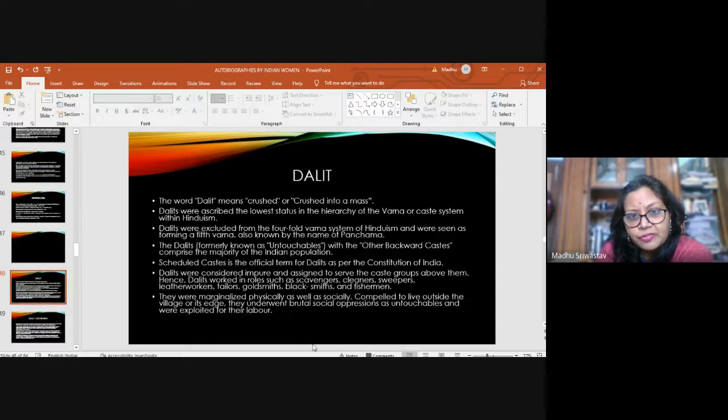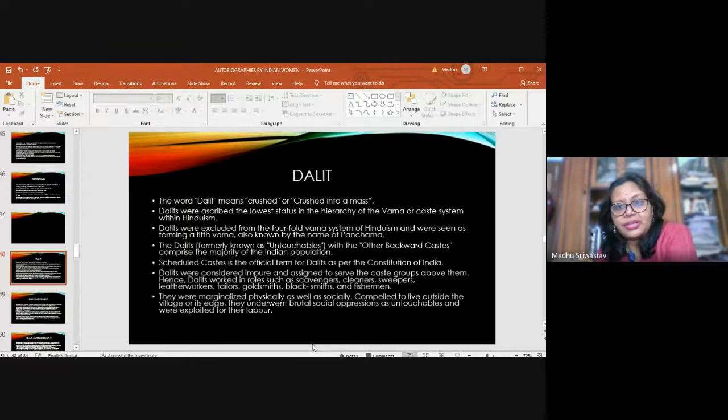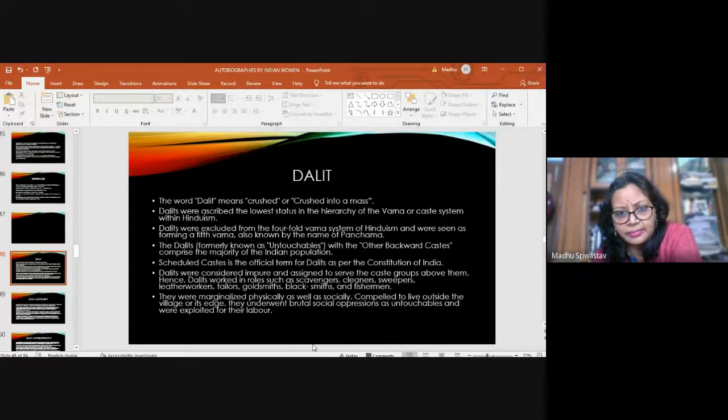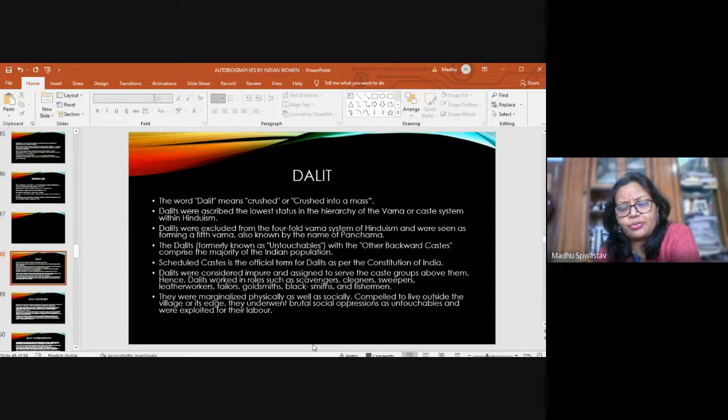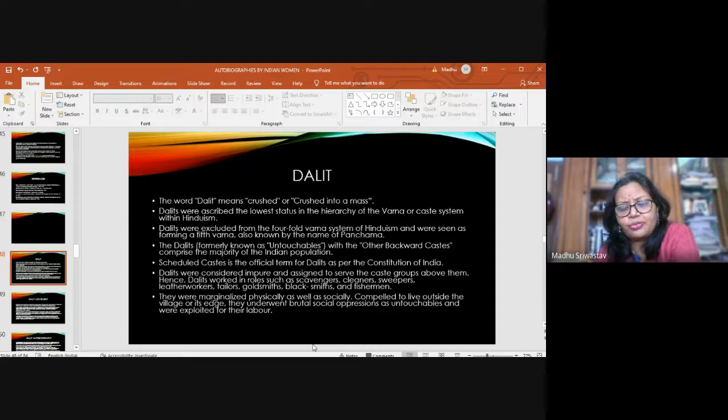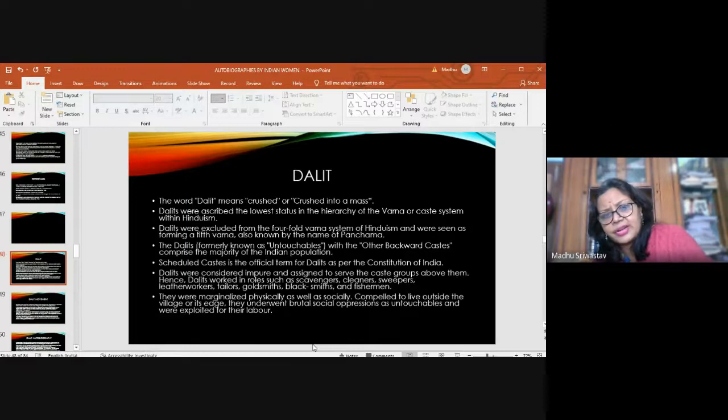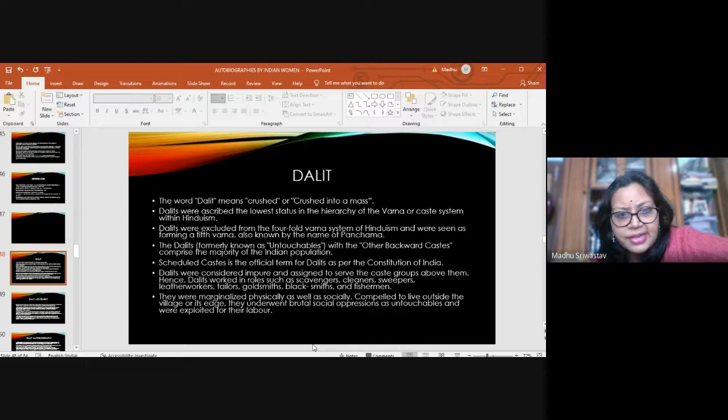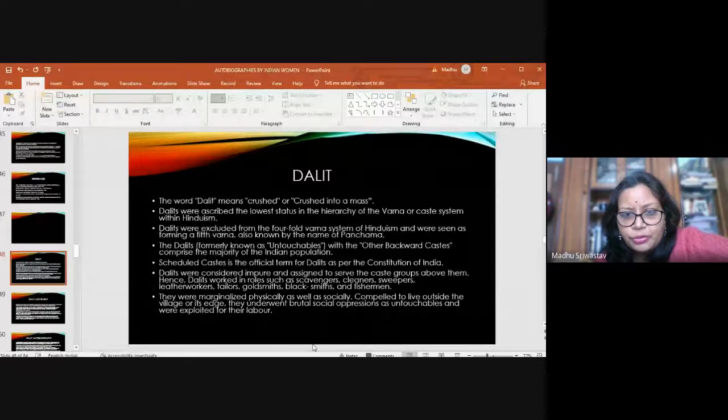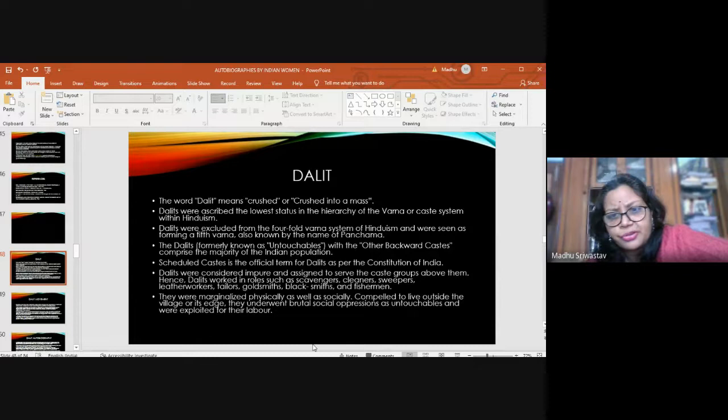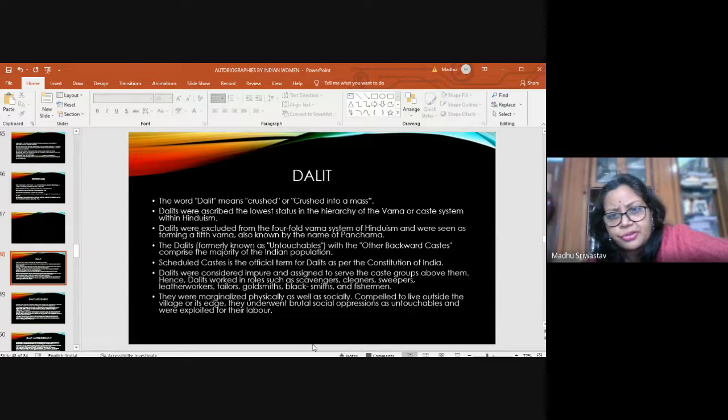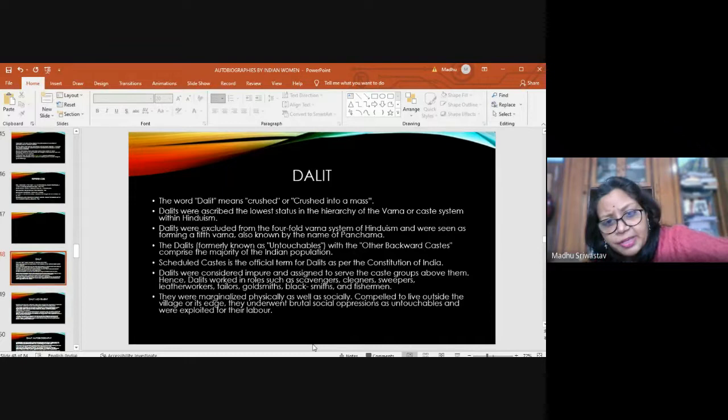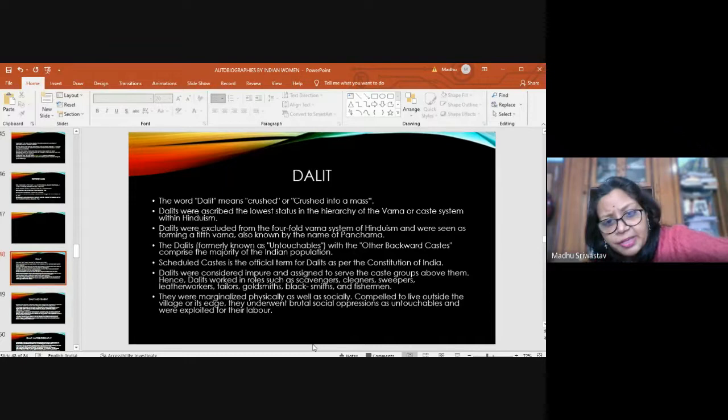I'll leave a blank here because we are making a jump of two centuries to the other autobiography, which is a Dalit autobiography by a woman Dalit. I'll begin just by explaining what is a Dalit. A Dalit means crushed or crushed into a mass. Dalits belong to the lowest status in the hierarchy of the varna or caste system. Till now, we had been talking about women who belong to a high caste Hindu family. Now we'll be talking about women from the lowest rungs of society. A scheduled caste is the official term for Dalits as per the constitution of India. They were formally called untouchables. They were excluded from the four-fold varna system of Hinduism, considered impure, assigned to serve the caste groups above them.